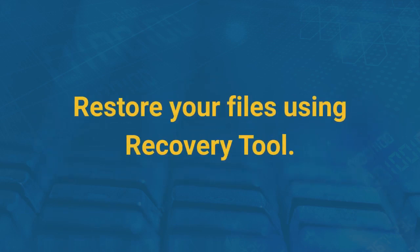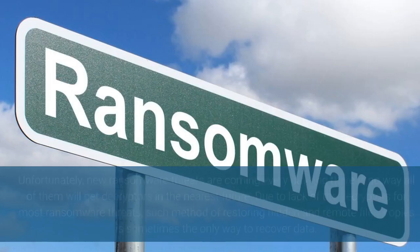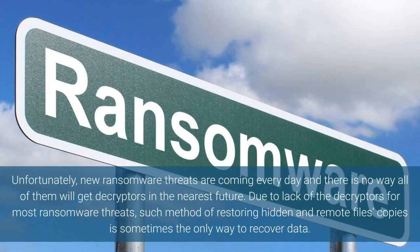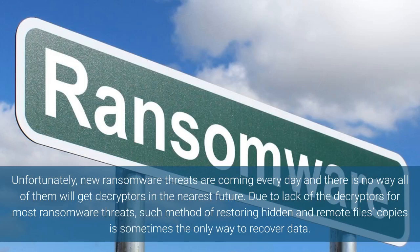Restore your files using recovery tool. Unfortunately, new ransomware threats are coming every day and there is no way all of them will get decryptors in the nearest future. Due to lack of the decryptors for most ransomware threats, such method of restoring hidden and remote files copies is sometimes the only way to recover data.